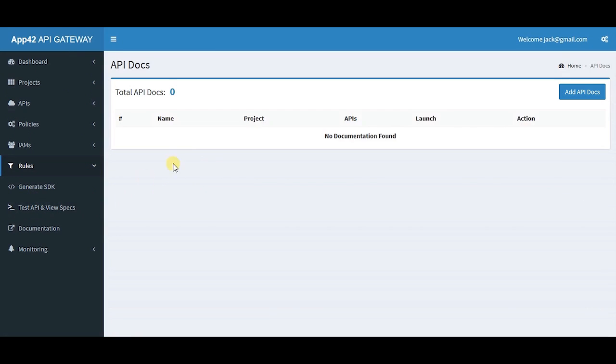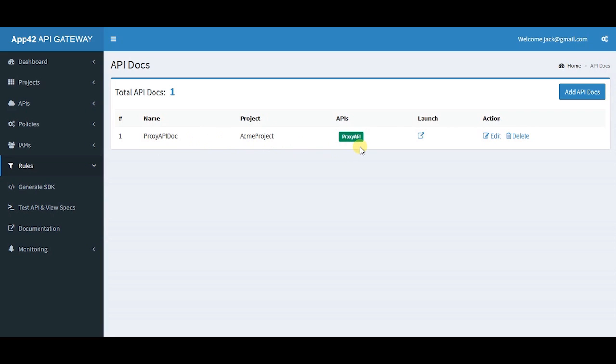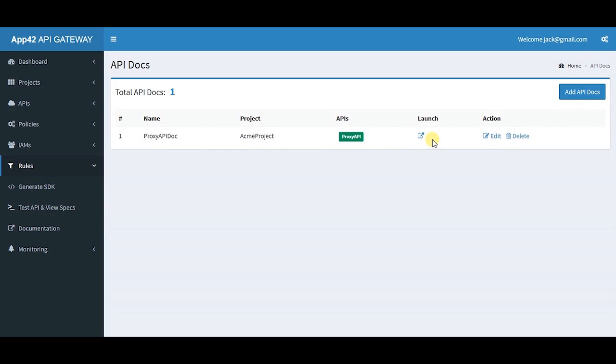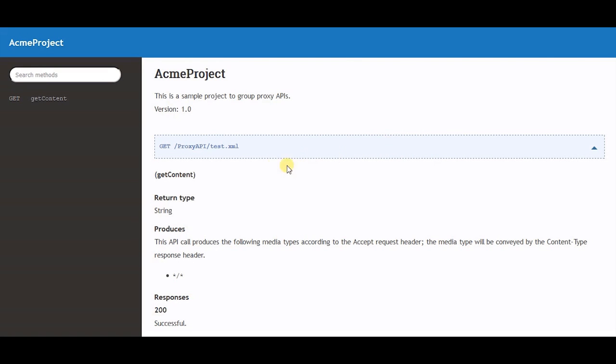In documentation, you can generate docs for API reference for your created APIs. These documents are deployed on your App42 platform and can be later mapped to custom URLs if desired. Once generated, you can launch the document and check the details.